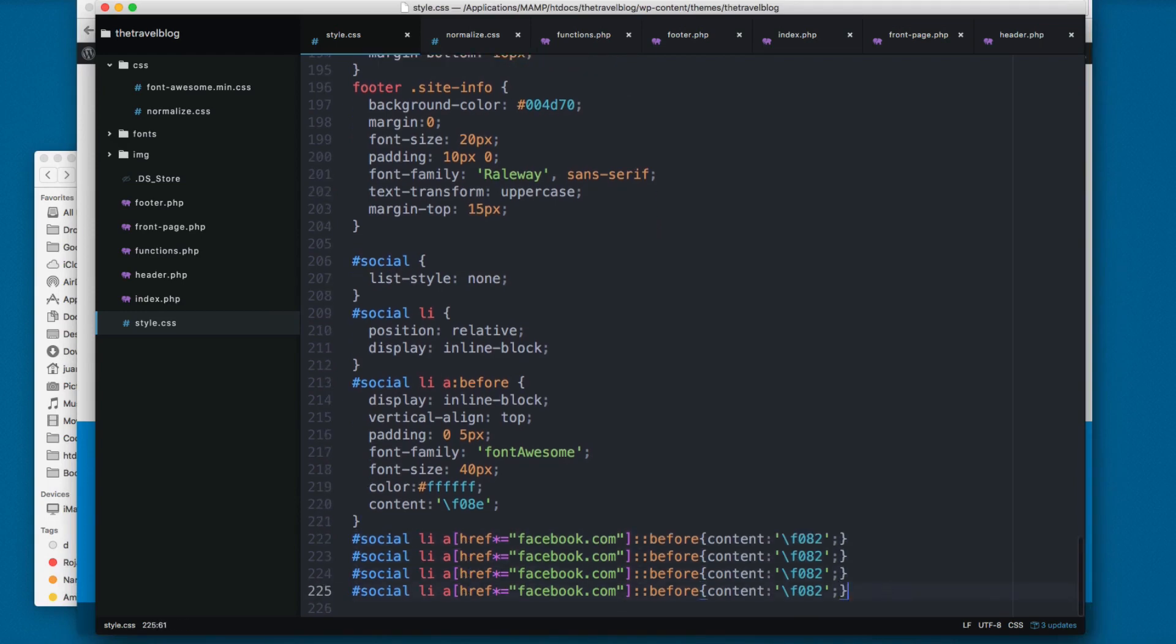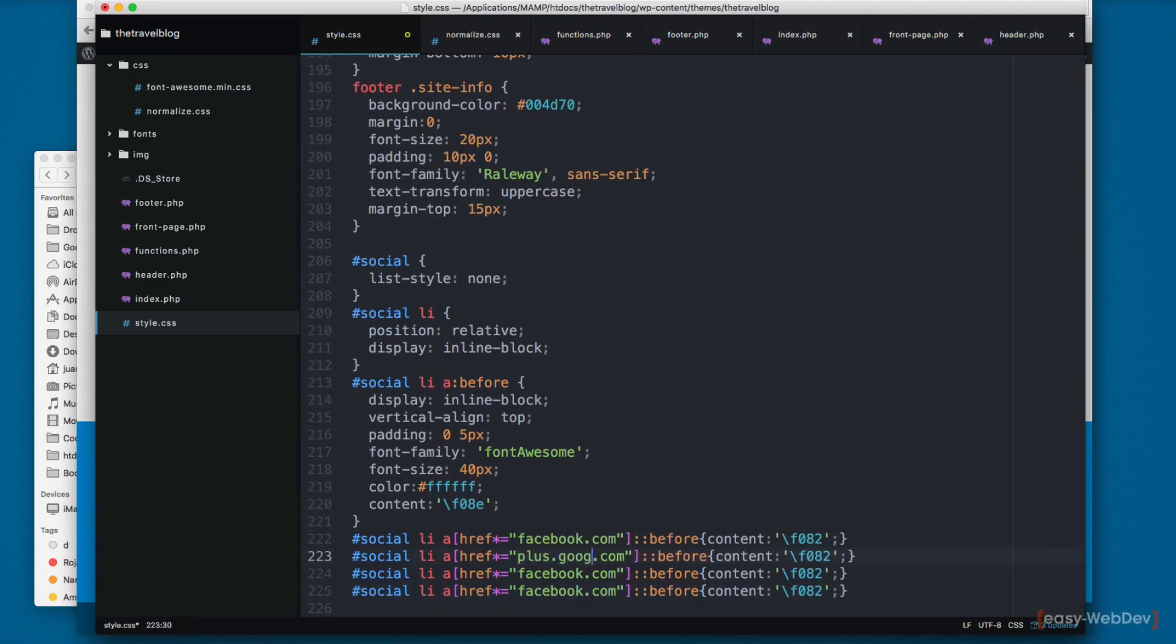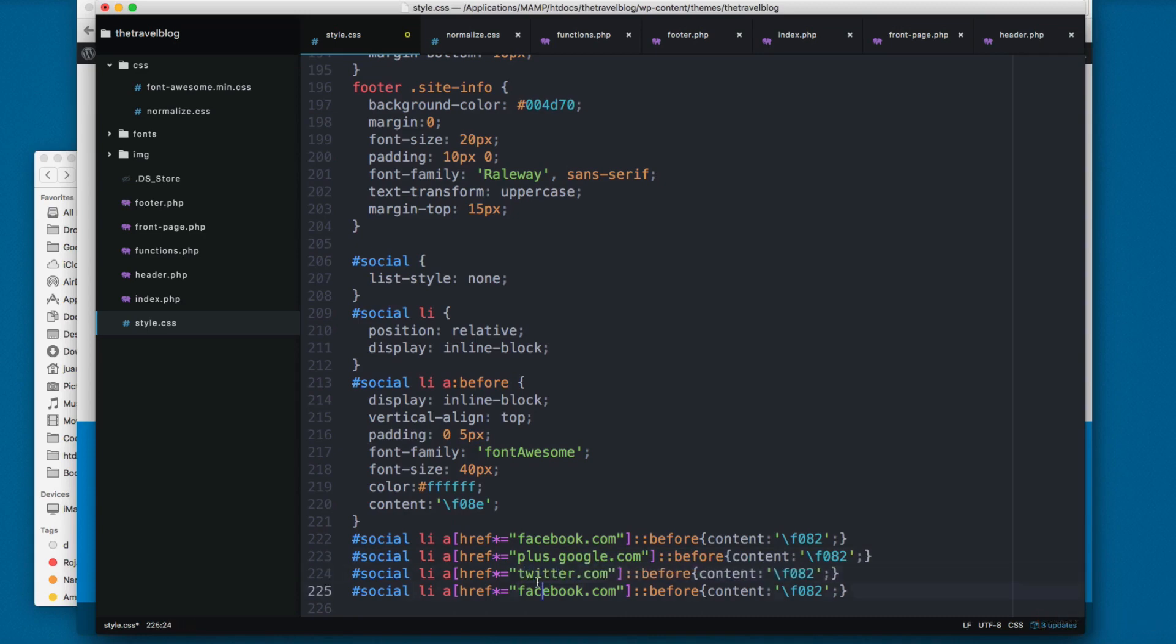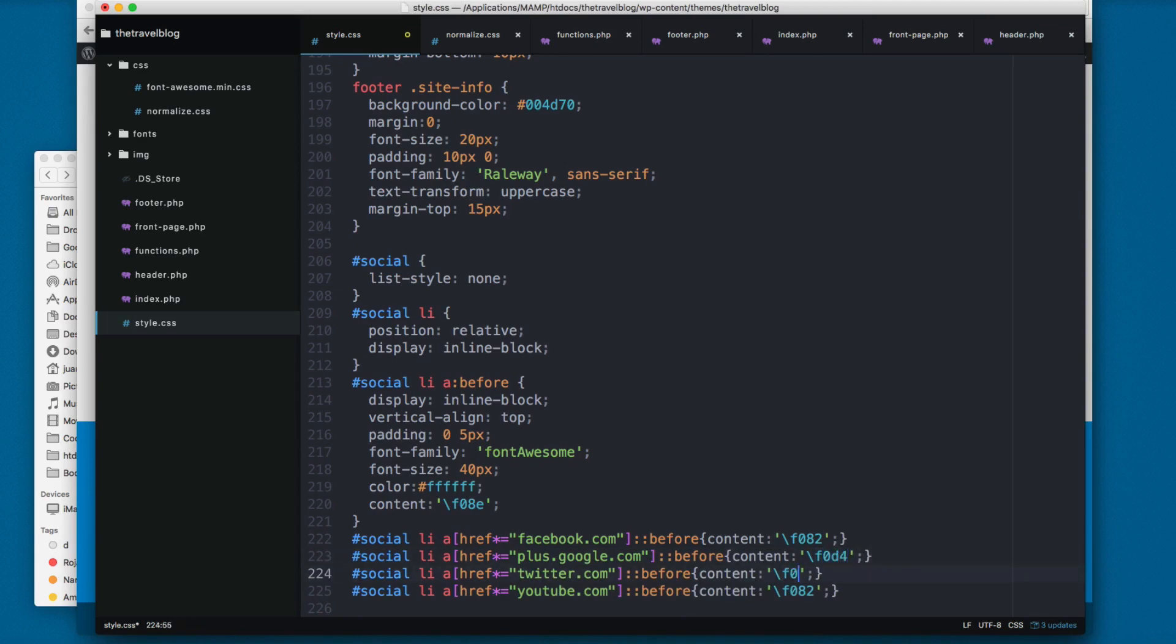One, two, three and four. The next one is going to be plus.google, the other one is going to be twitter, and finally it's going to be youtube. So let's change this content: f0d4, f081, and f16a.